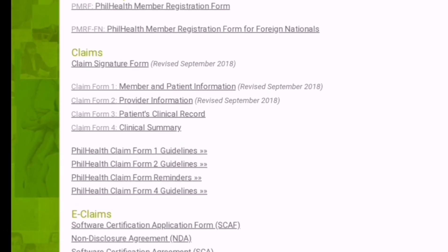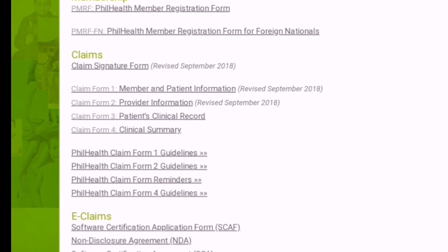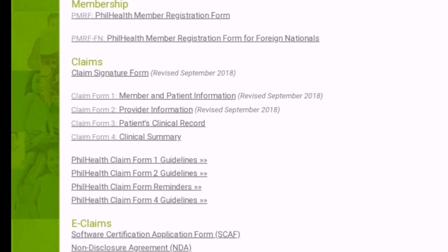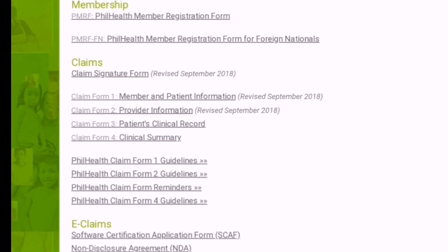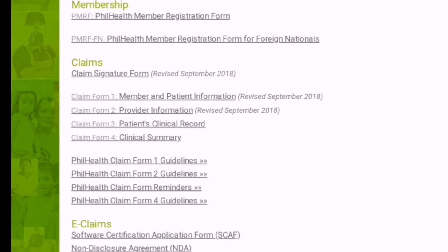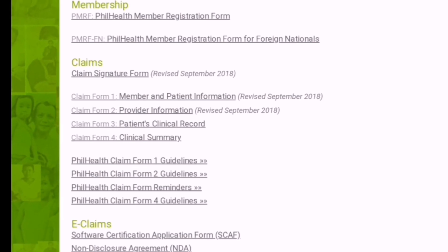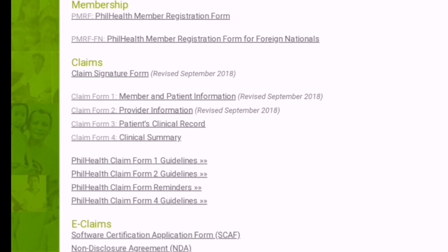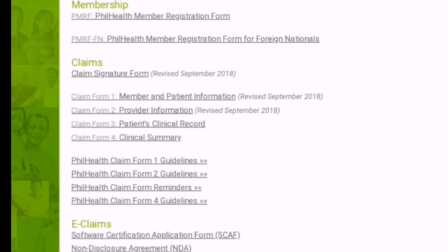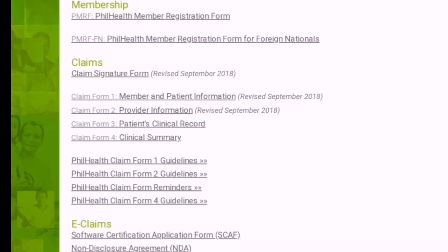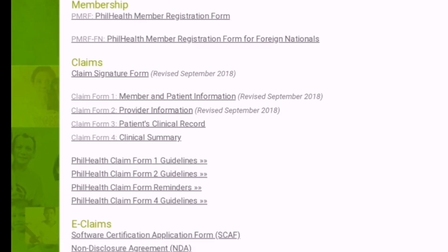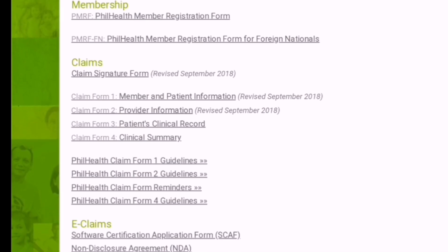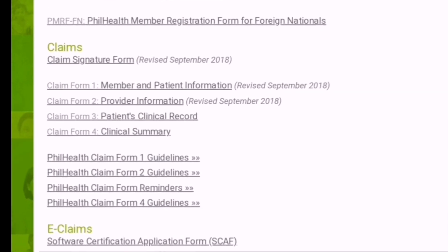Under Claims, you will find the claims signature form, claim member and patient information, provider's information, patient's clinical records, clinical summary, and so on. Those are the forms used during claims when hospitalized or for reimbursement.